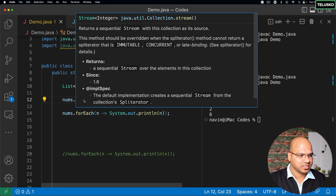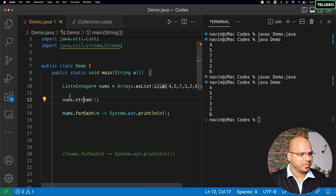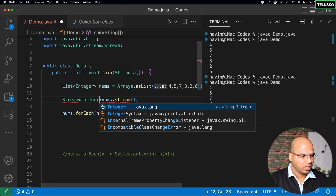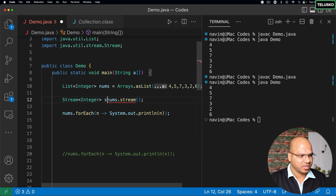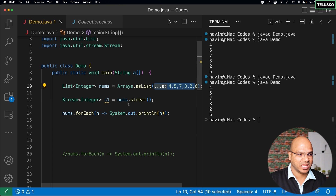What this stream does is it returns an object of stream. So if I want to accept the values, I can say Stream of Integer and name it s1. This is our stream s1. We got all the values — whatever values you have in this list are available in s1.